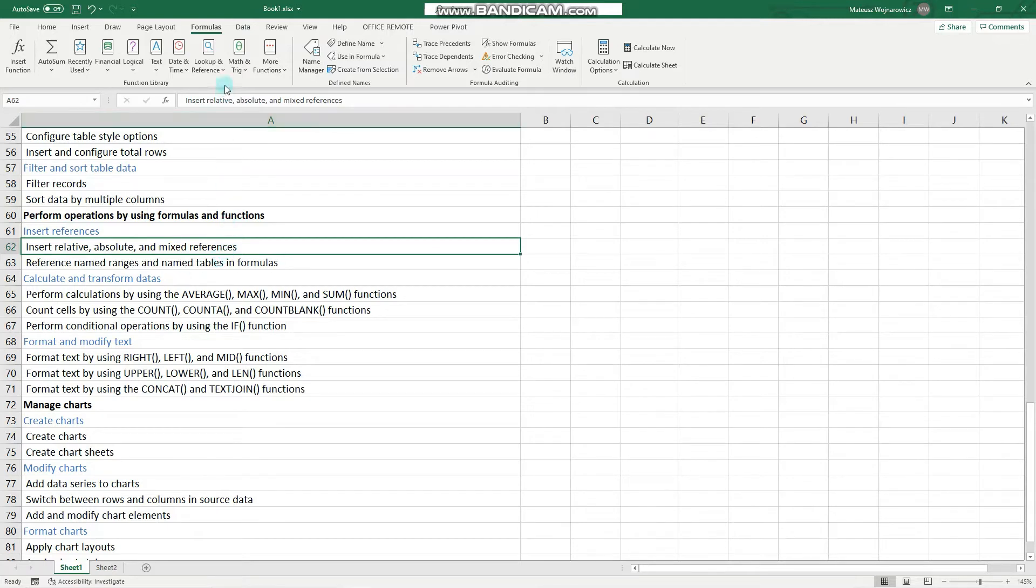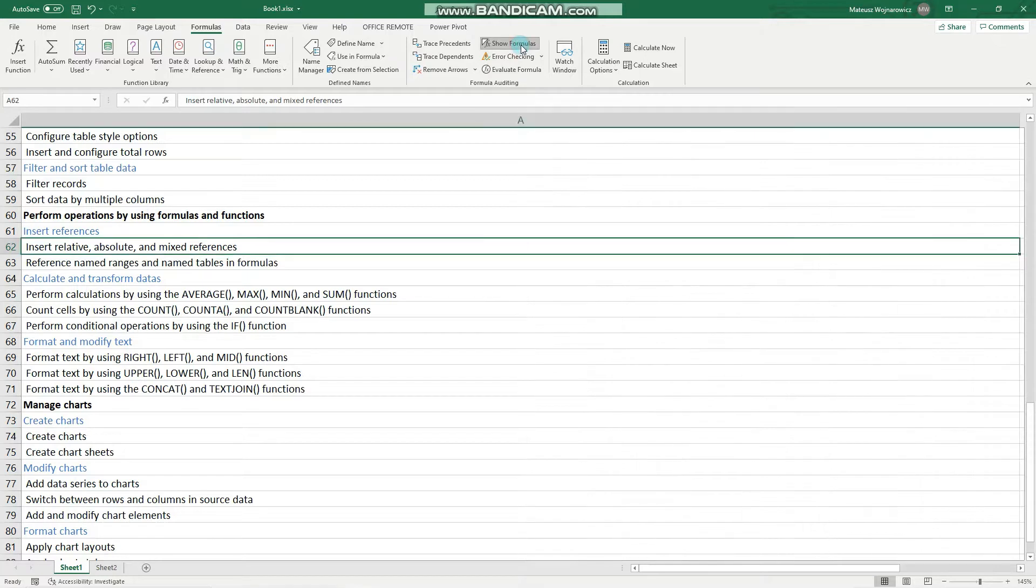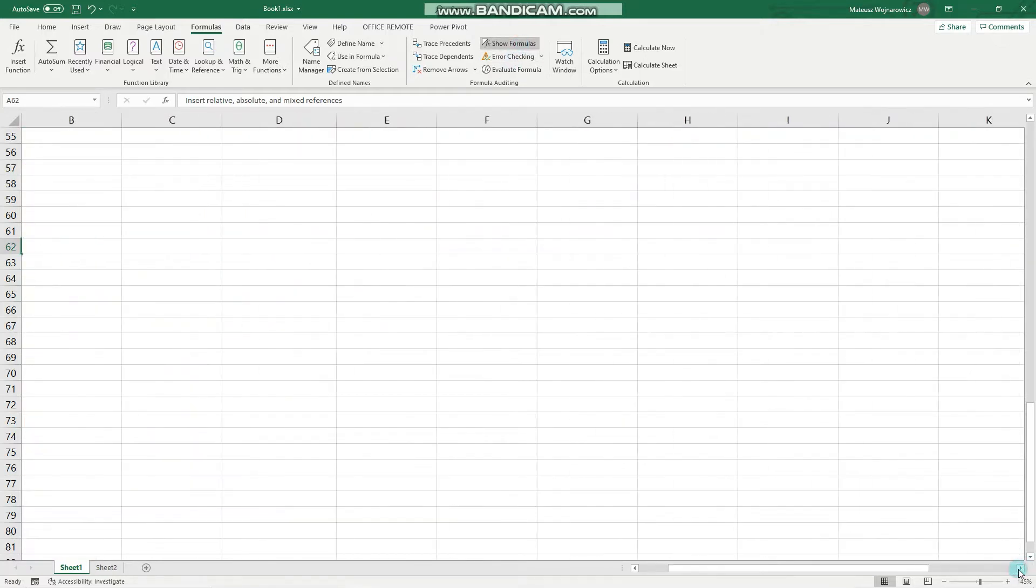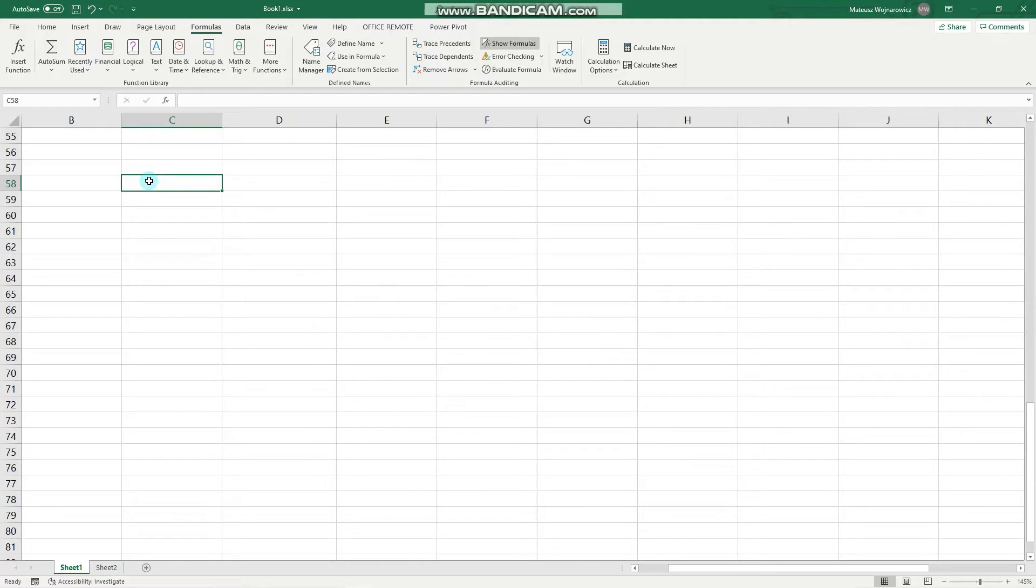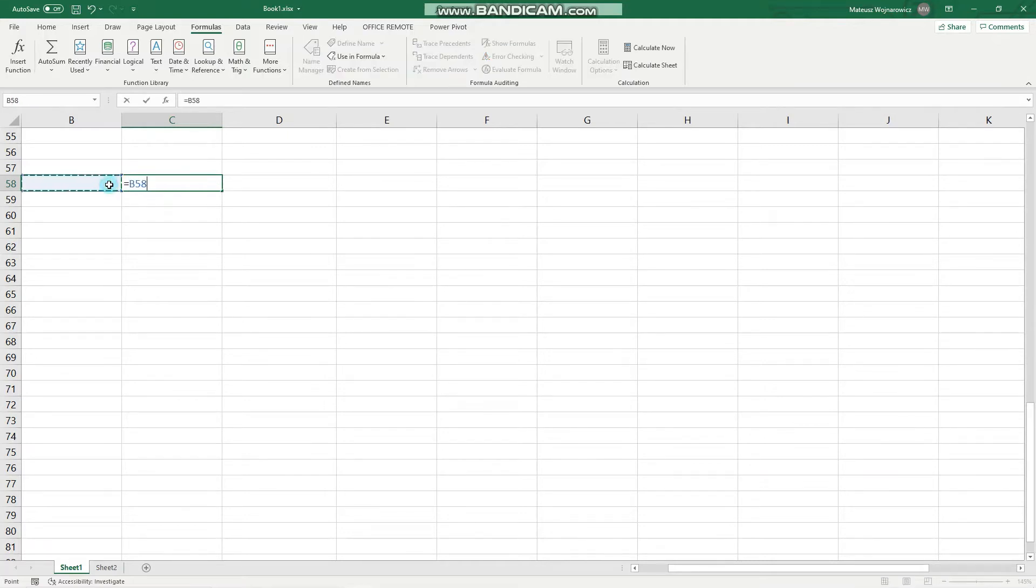So firstly, we will explain all those three and it will be useful to go to the Formulas tab and click Show Formulas for demonstration purposes. In order to start any operation or reference in Excel, we firstly have to write an equal sign, and let's make it equal to this cell.